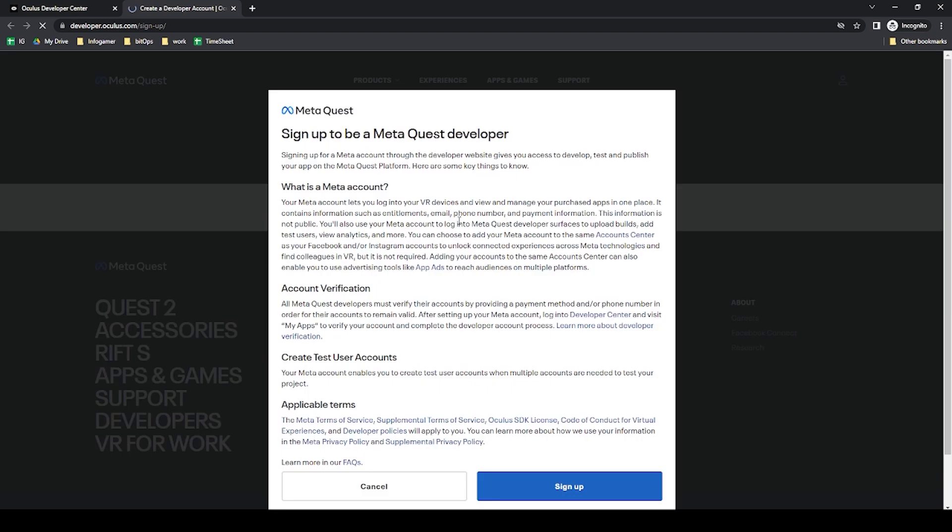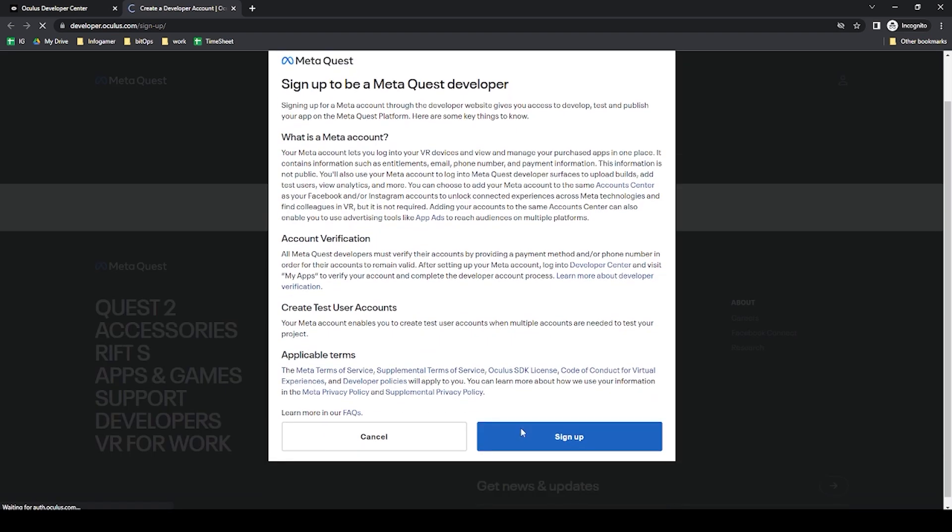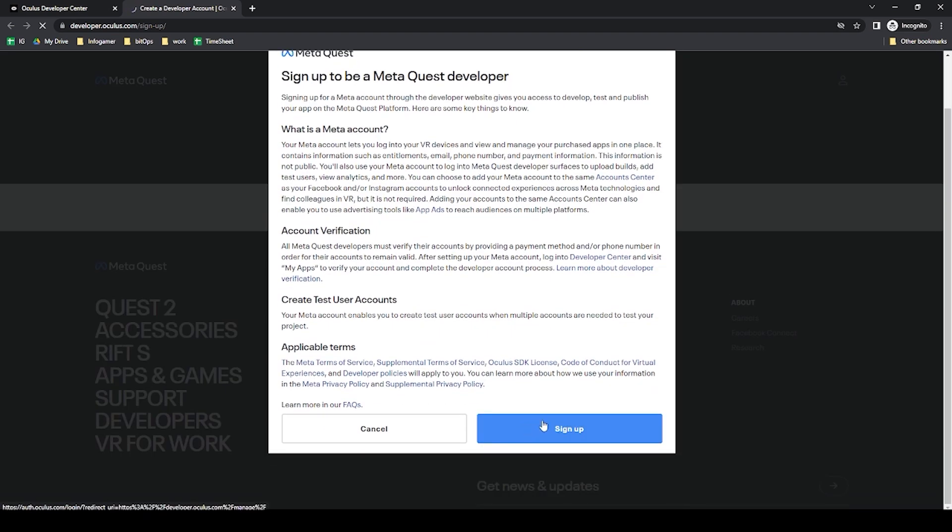It'll then ask us if we want to sign up to become a MetaQuest developer and if you want you can read through this but I'm just going to click sign up.